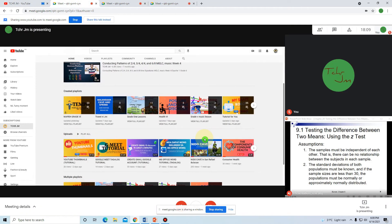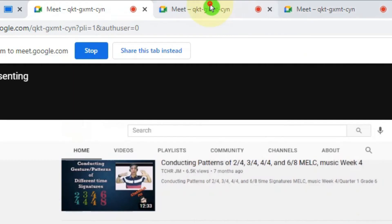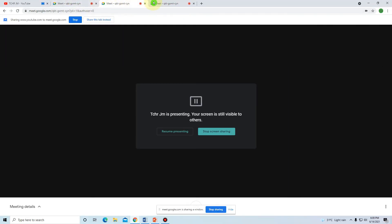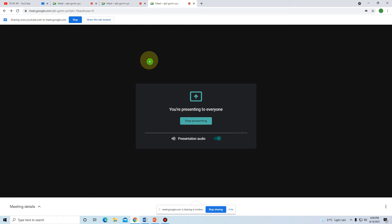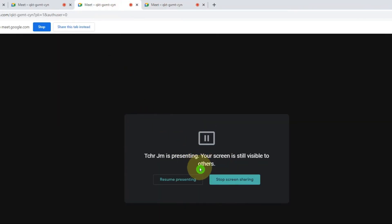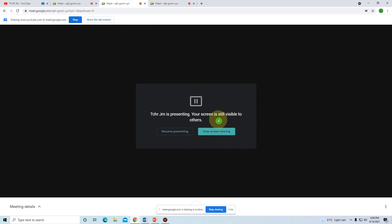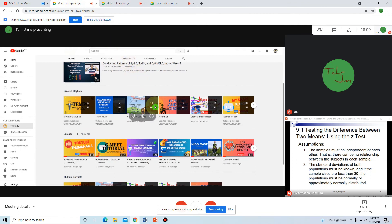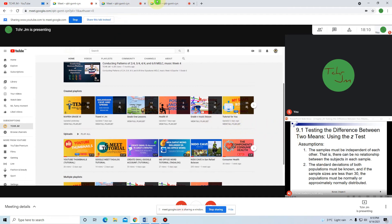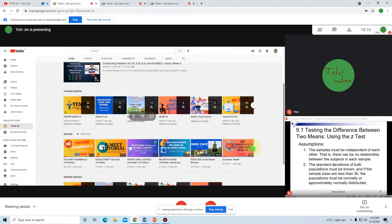So now this is my presentation in Google Meet. Here is the original account, and here are the two duplicated accounts. This account is presenting to everyone, and this account is also presenting and visible to others. So we can present two things — a PowerPoint and a Google tab — at the same time.